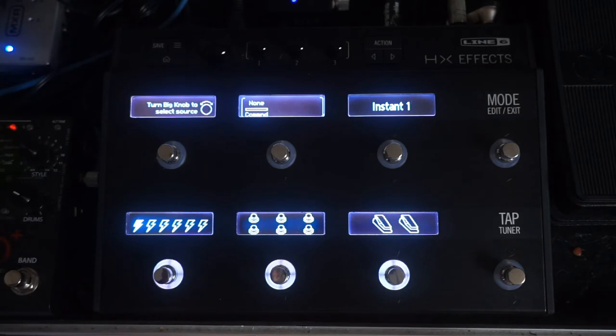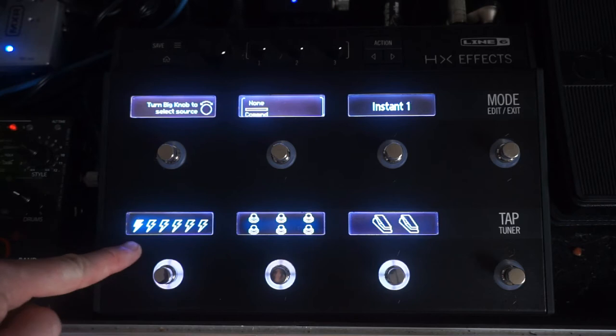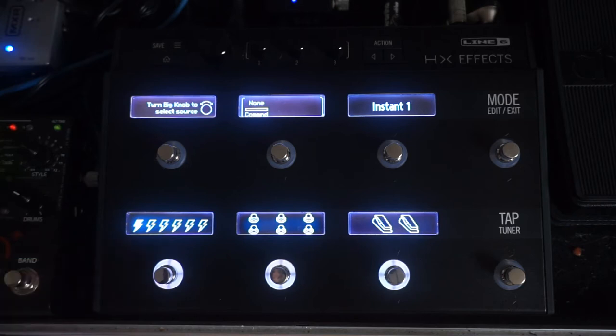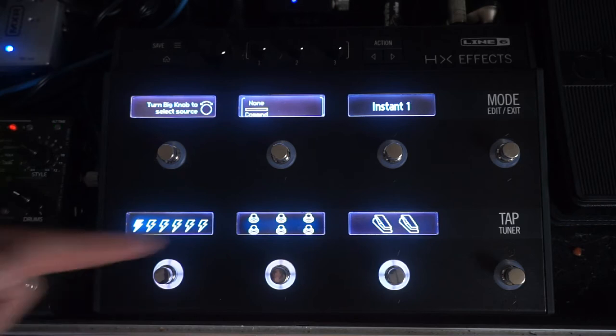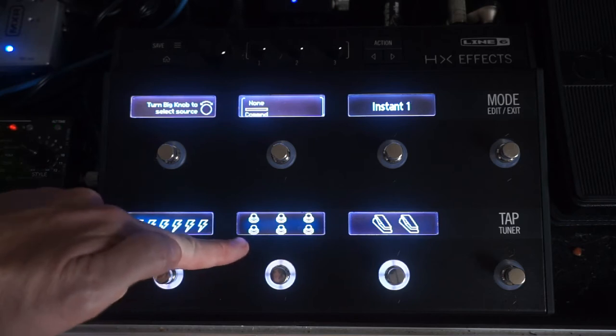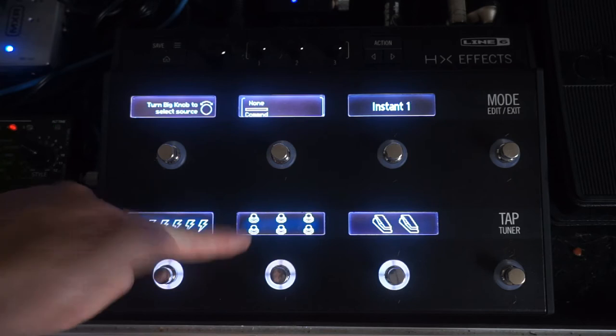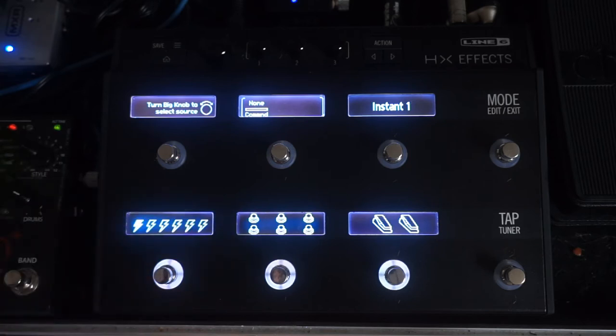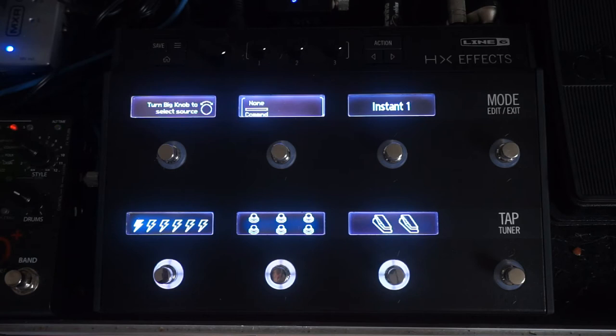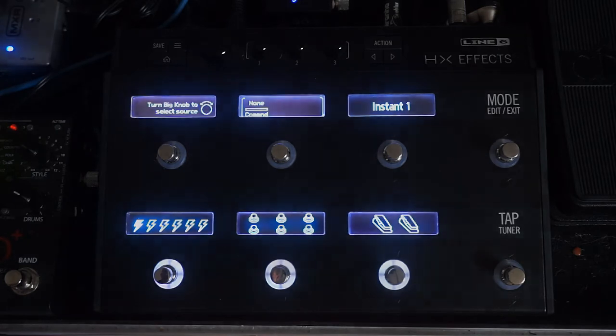These allow you to send a MIDI instruction either when you select the preset itself, the instant commands, or when you use a foot switch or expression pedal within the preset. I'm just going to demonstrate the first two, because not everyone watching this will have an expression pedal, and the principle is exactly the same as using foot switches anyway.